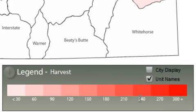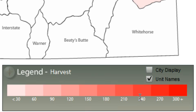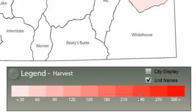Down here we've got a legend which displays when you first load up this app. This is going to be based on the total harvest — the number of turkeys that were harvested in that unit. All of this data is made publicly available through ODF&W's website, reported by hunters after the season through filling out their tags and mandatory reporting.